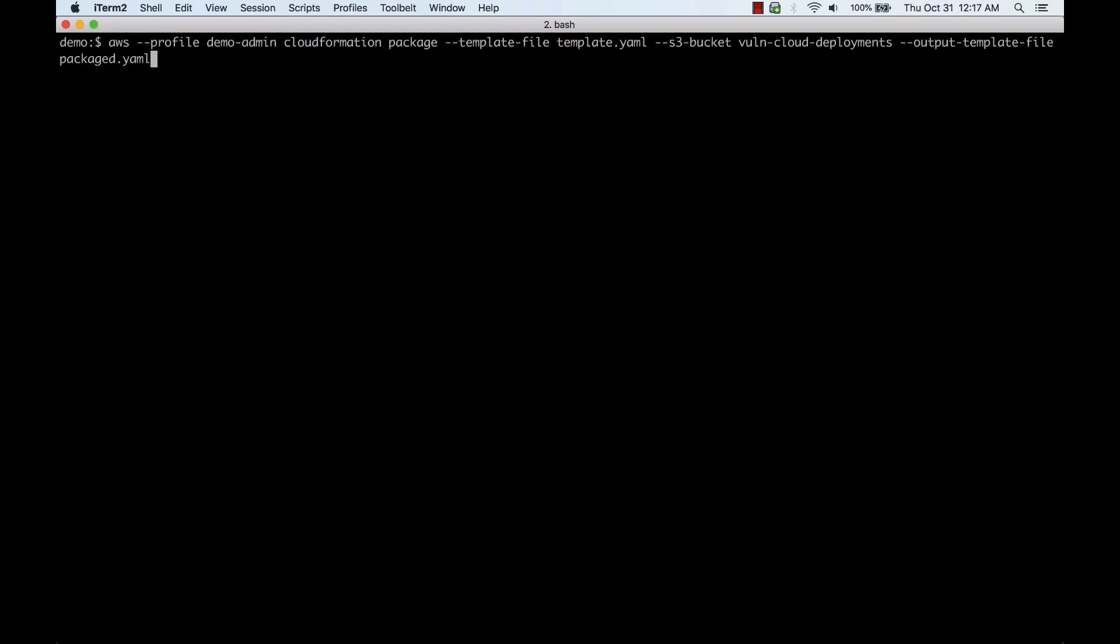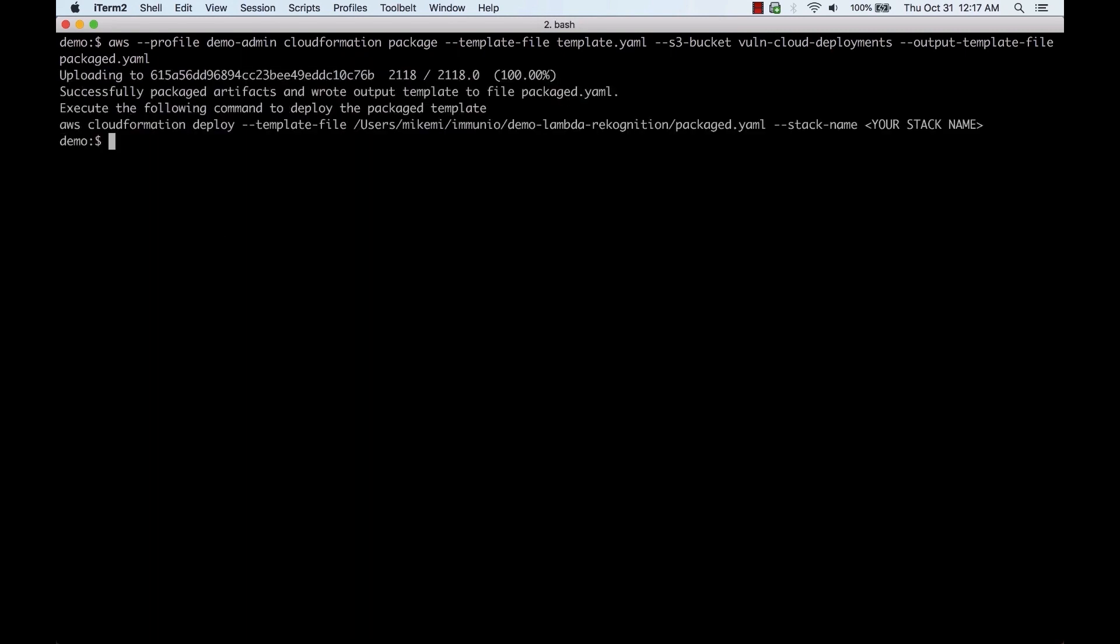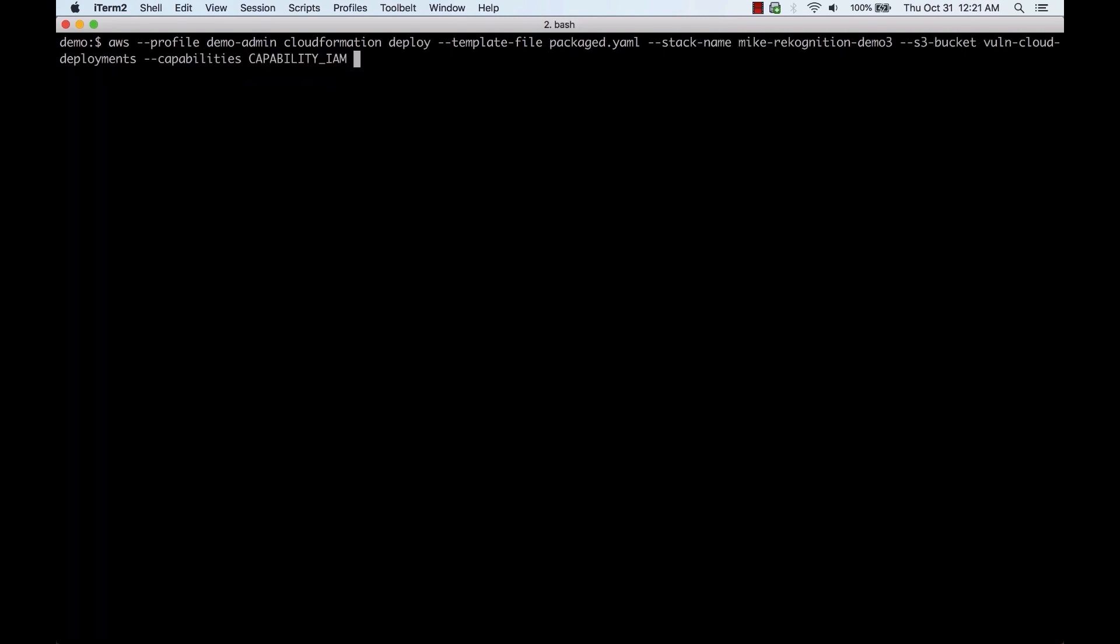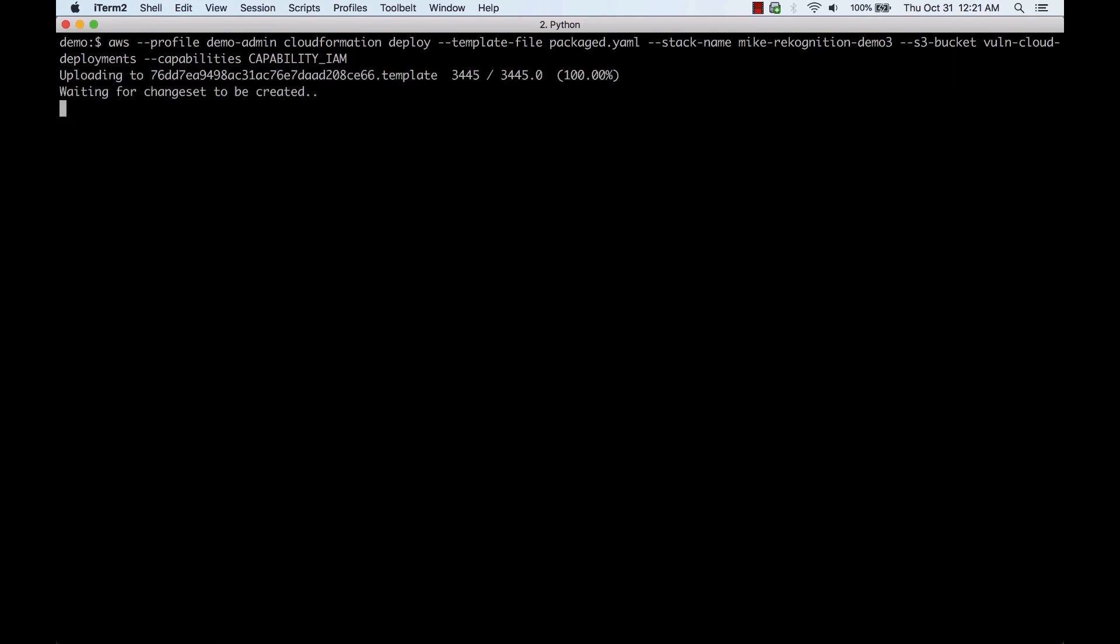Now we'll package the change set and deploy the packaged version. Once this is complete, the application will now be protected.